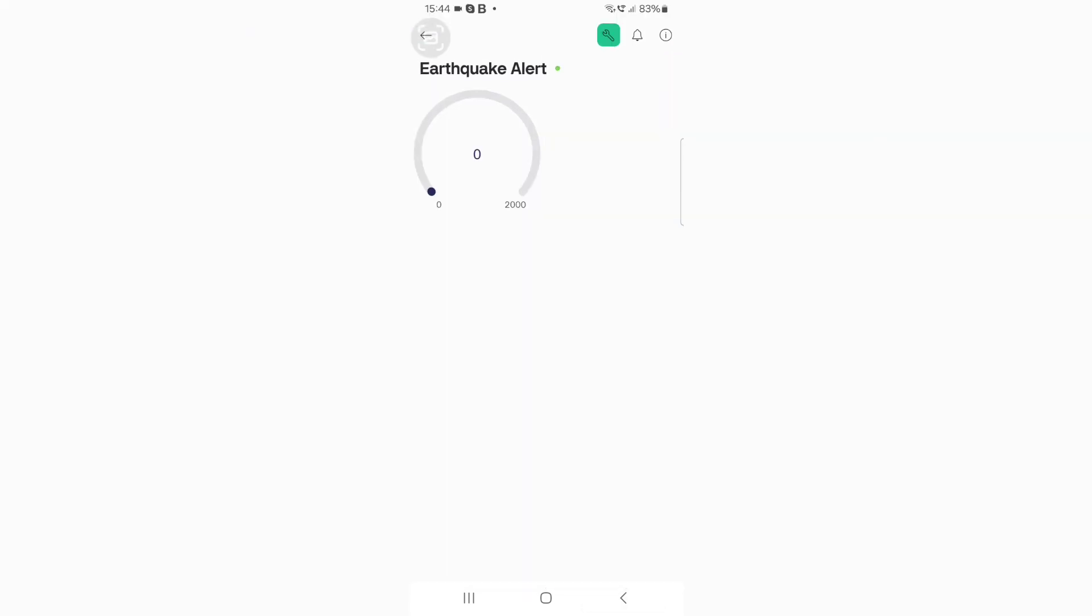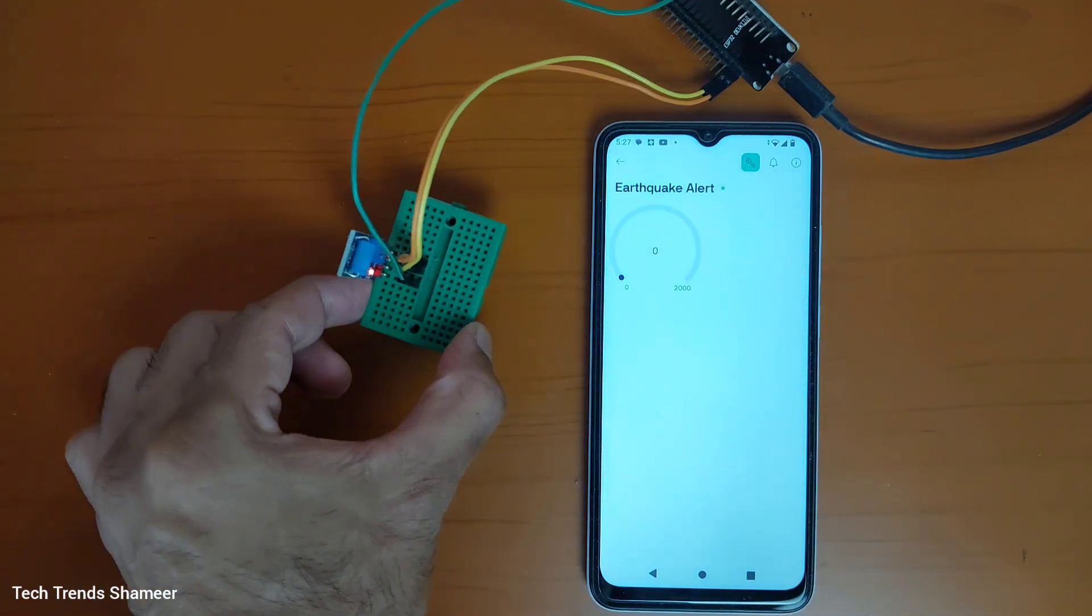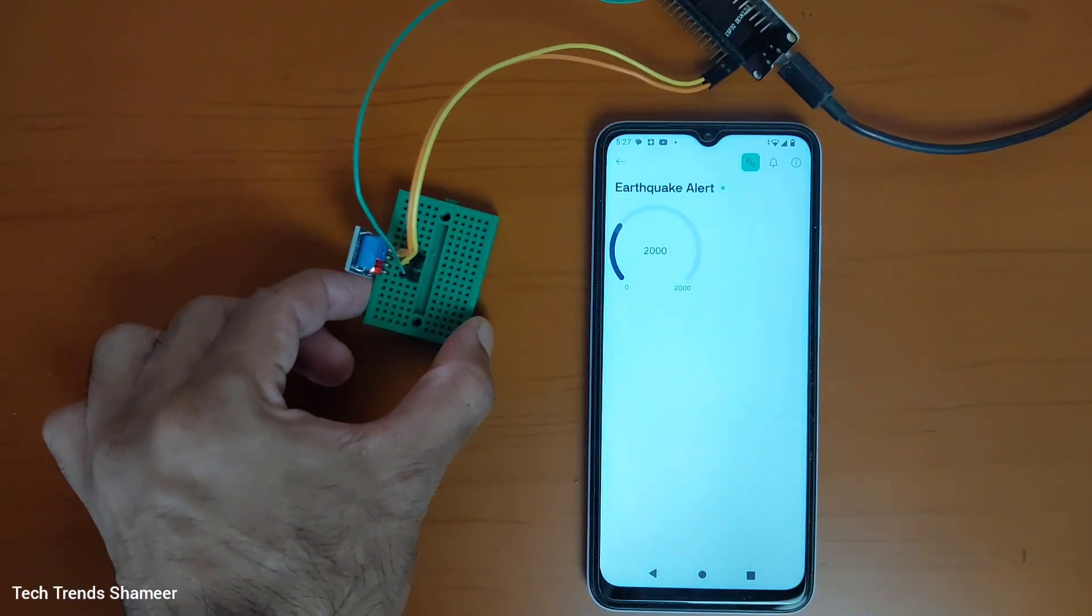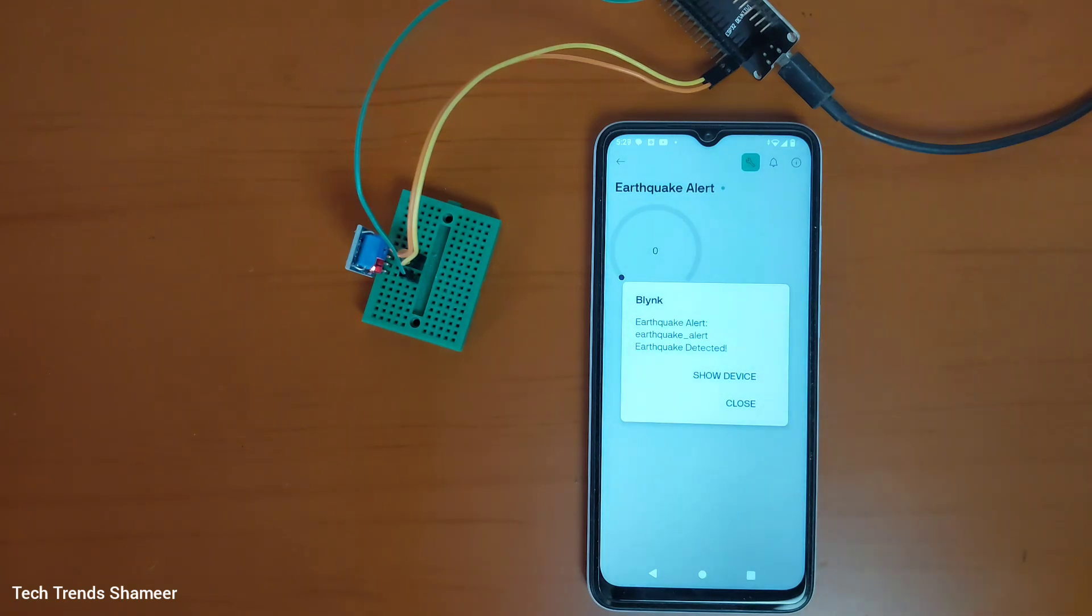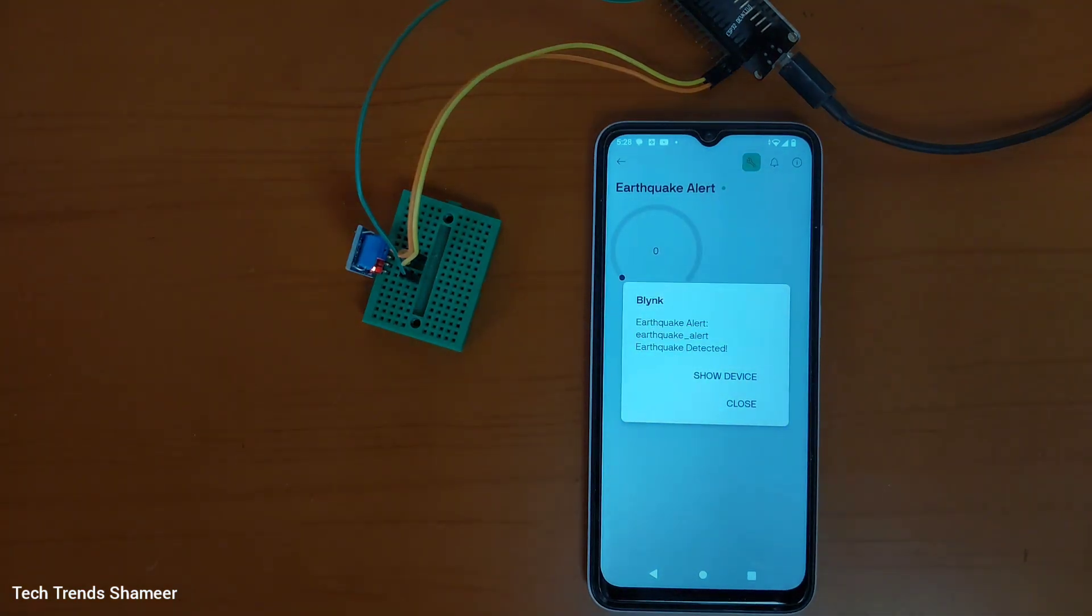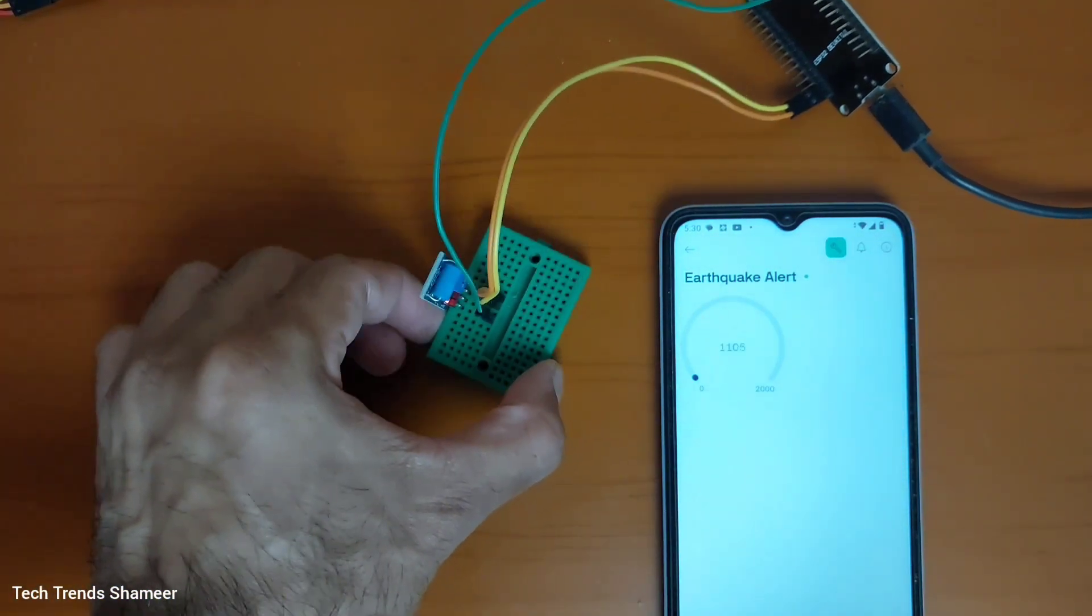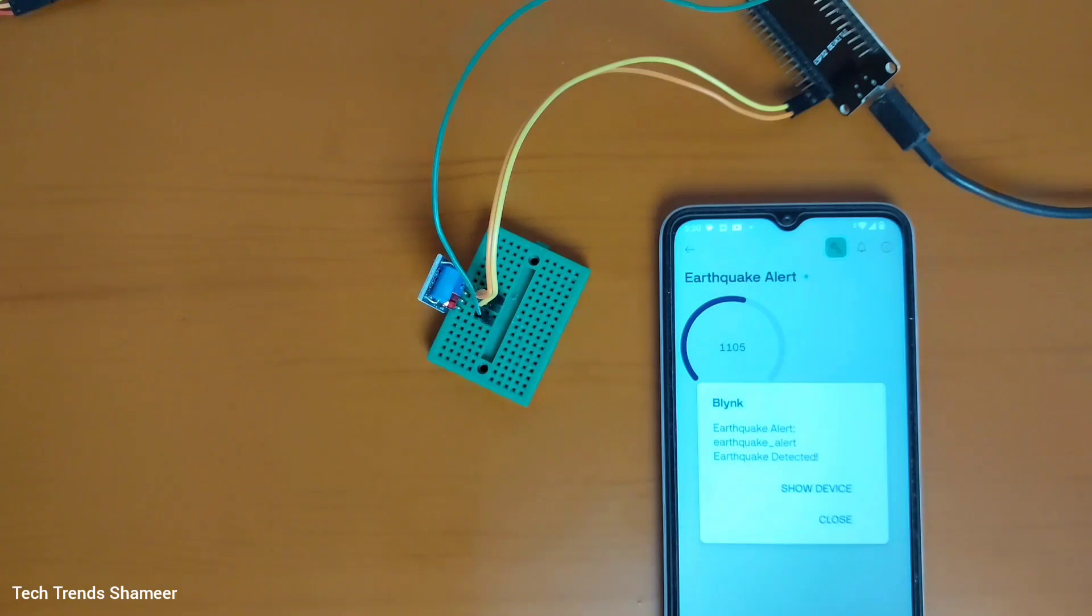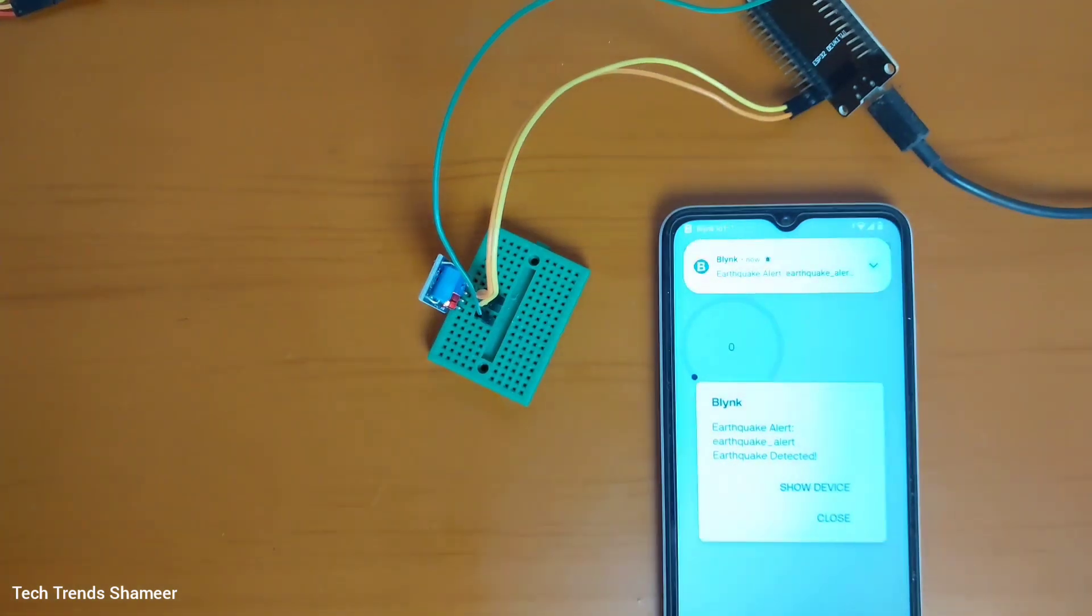Now the setup is completed and we can check the output. Thank you.